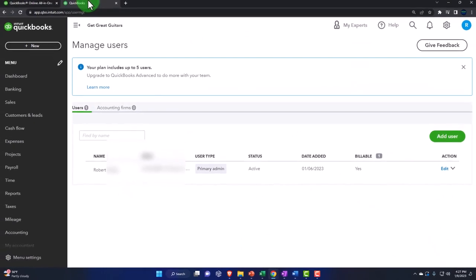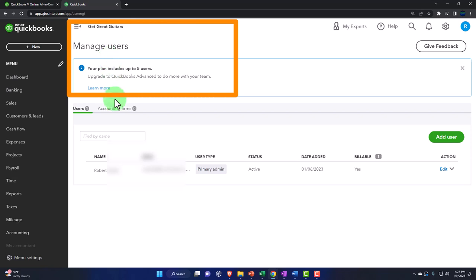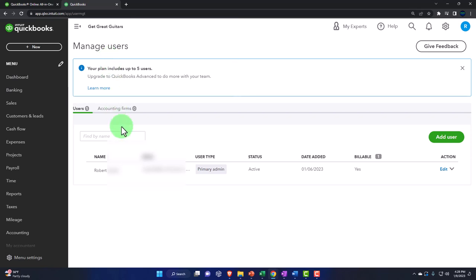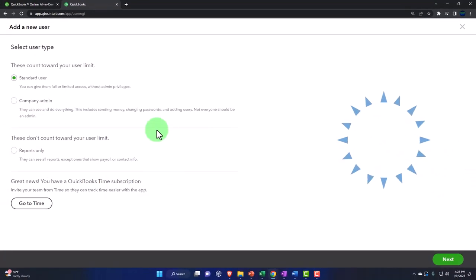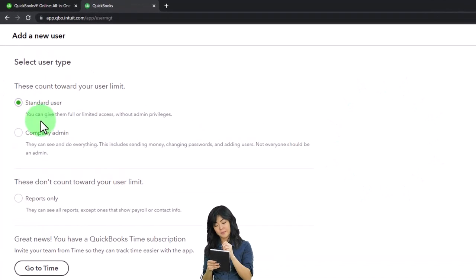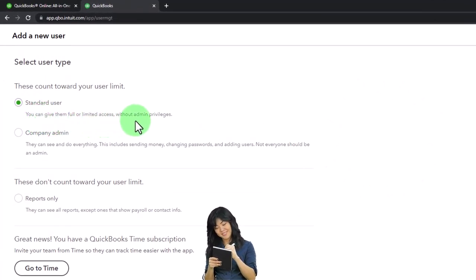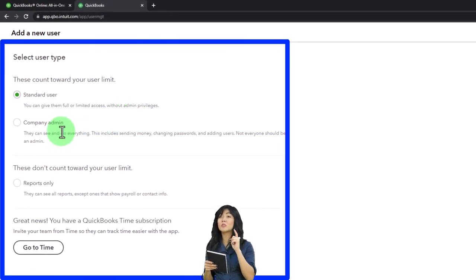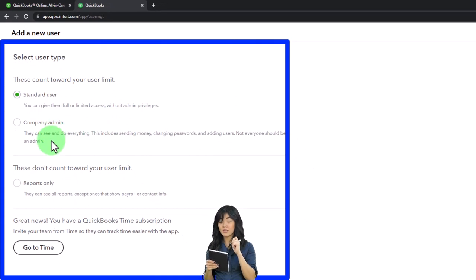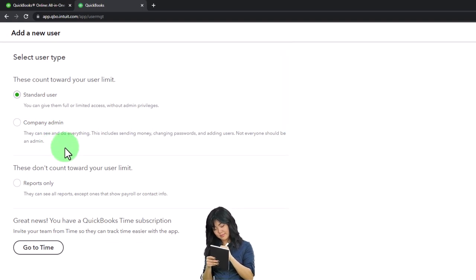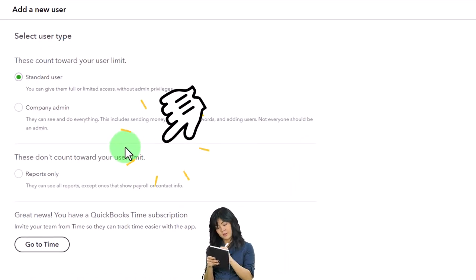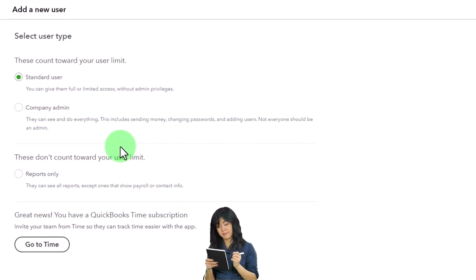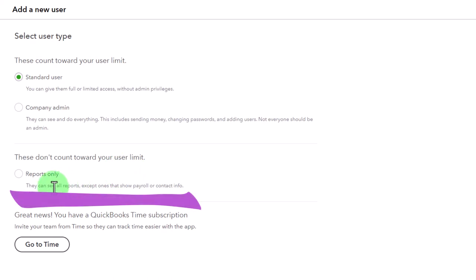So if I go back on over here, we currently have the one user, if you wanted to add another user, you can invite them. So let's see what that process looks like. I'm going to add a user here. And then it says this, this count towards your user limit. So standard user, that means you can give them full or limited access without admin privilege. So they're not the admin, but they have they have full or limited access. And then you've got the company admin, they can see and do everything. This includes sending money, changing passwords and adding users. Not everyone should be an admin. So usually the setup would be you've got one admin, and then you set the rest up as standard, that would be the typical kind of process you would think.